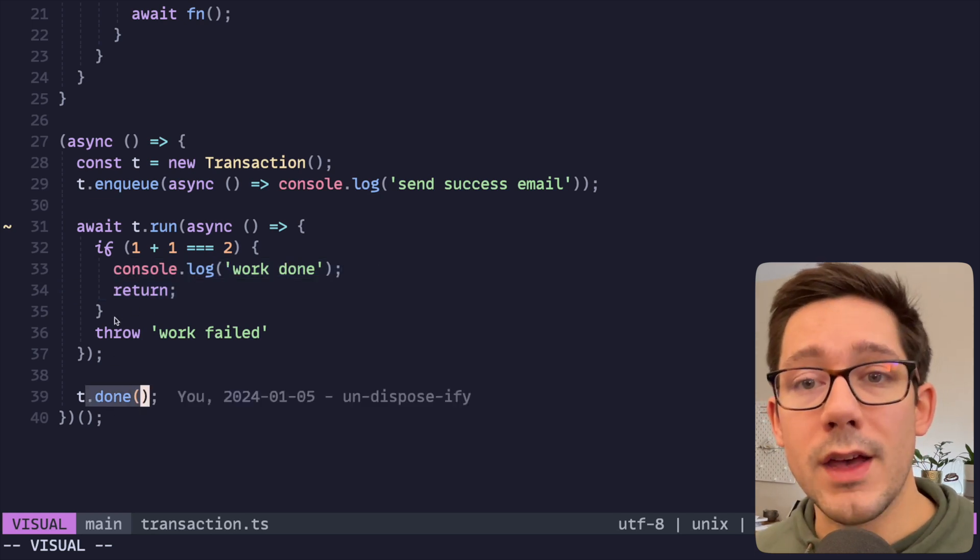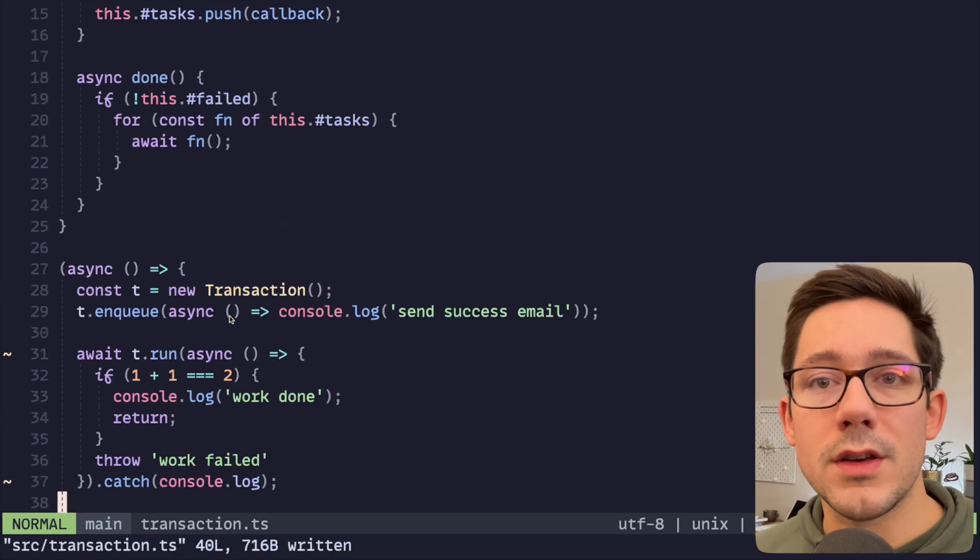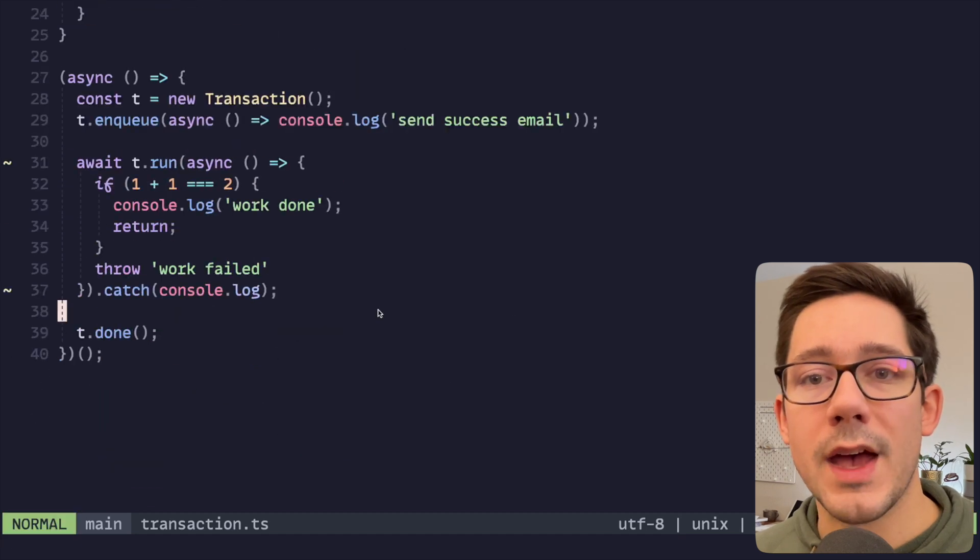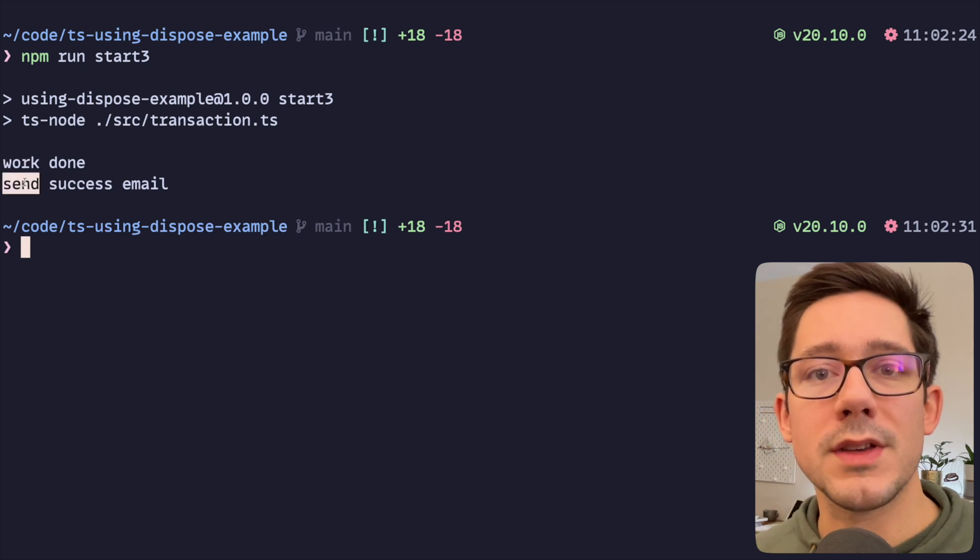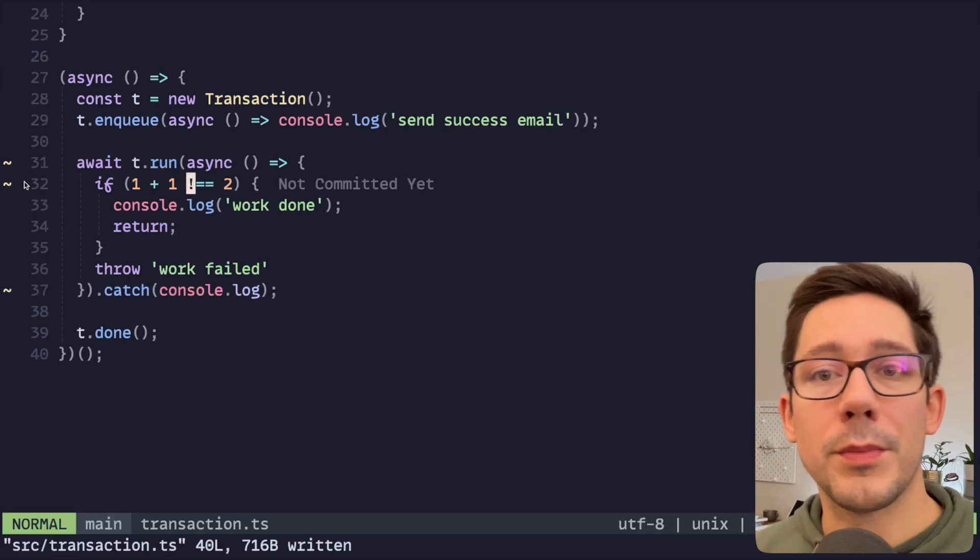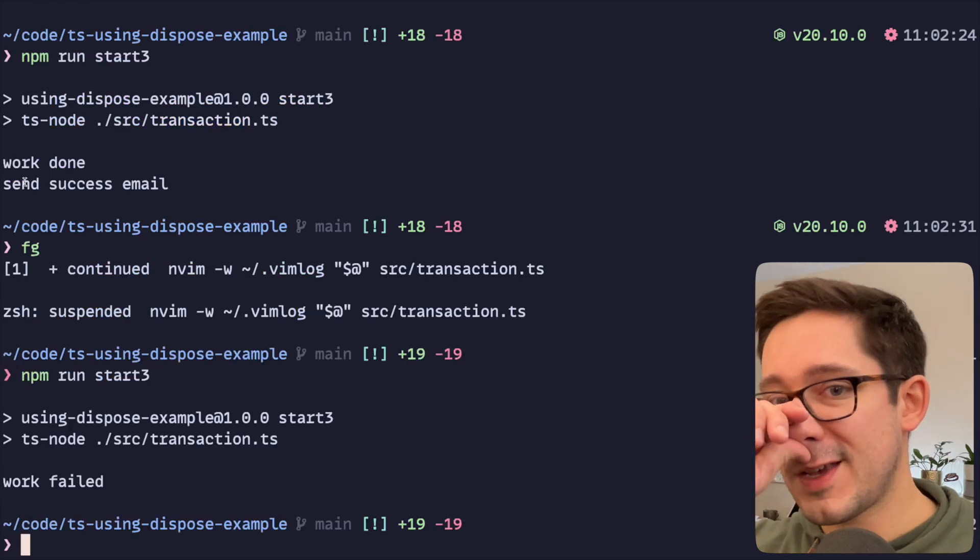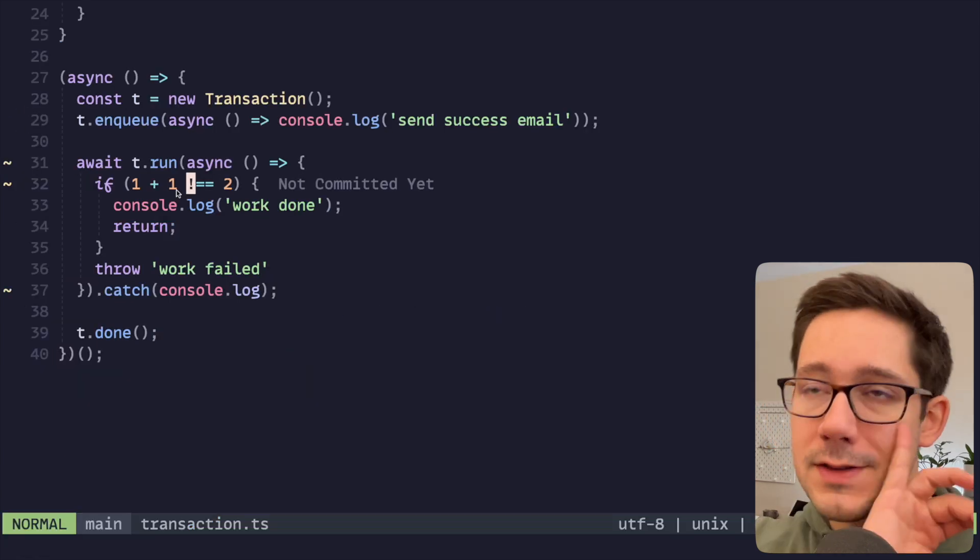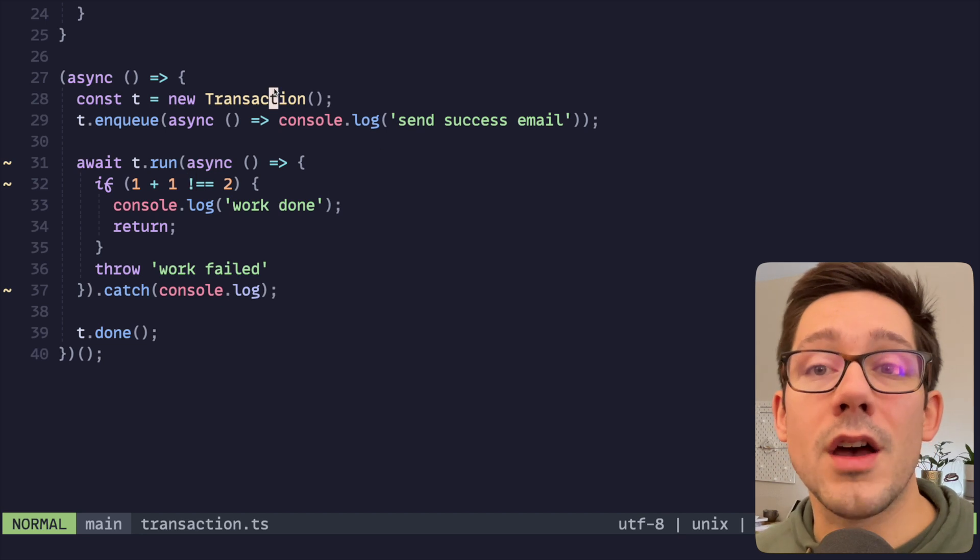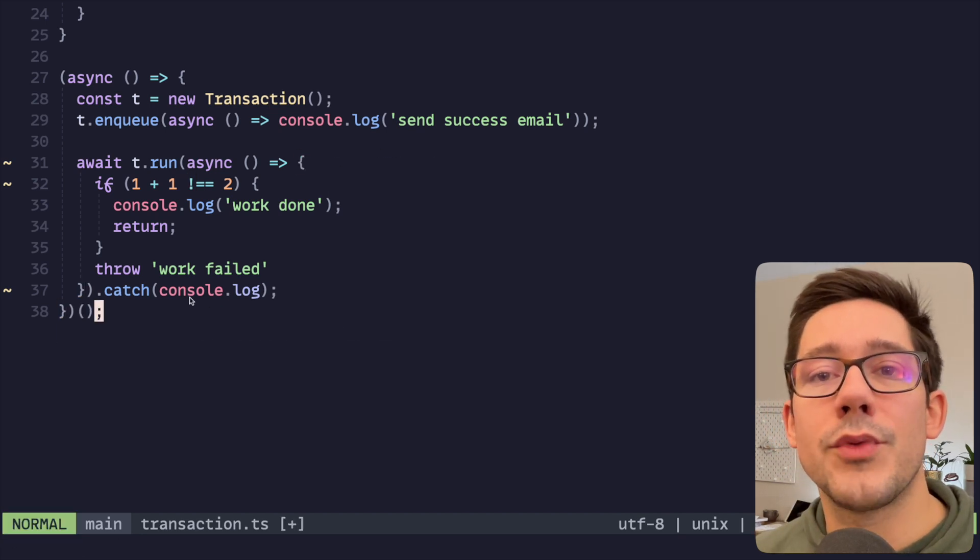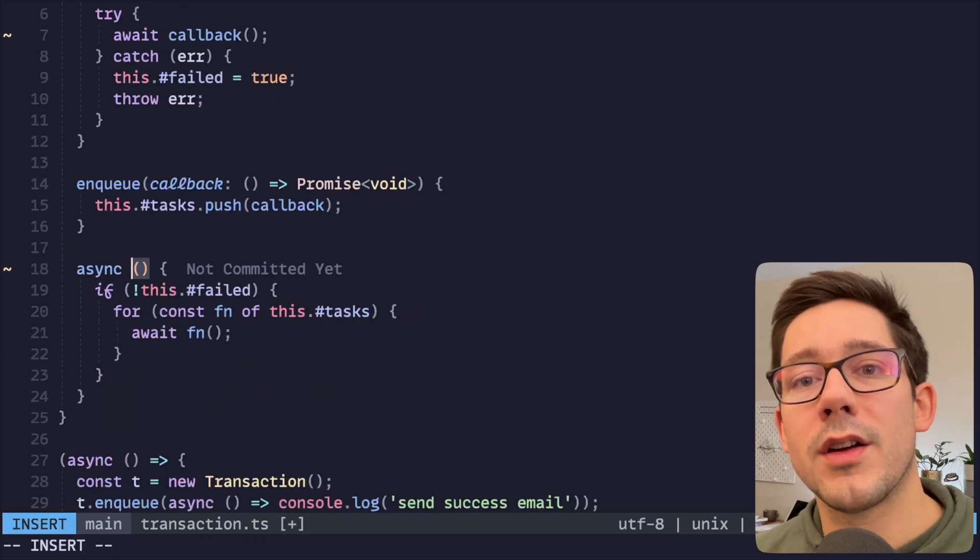If it fails, we're going to throw here. Then when we call done, we should see because this stuff failed is true, then we don't run those tasks. If we do npm run start three, the work is done and then we send the success email. If we were to change this, one plus one does not equal two, so our work will not complete successfully. Then we just get work failed, we'd never send the success email. This is a neat way to almost have a successful side effects queue at the end of your transaction. But we have to call t.done, and wouldn't it be nice if we didn't have to call t.done.